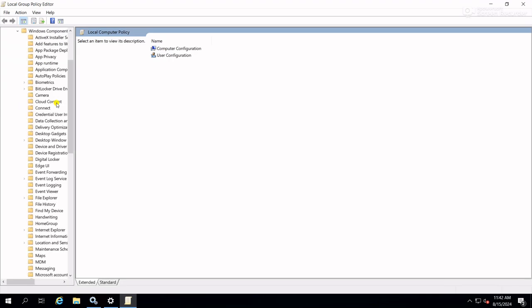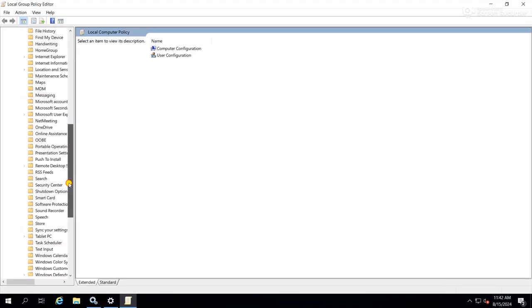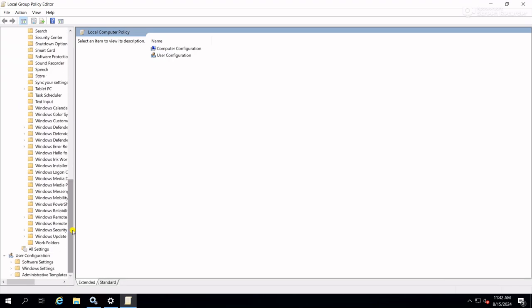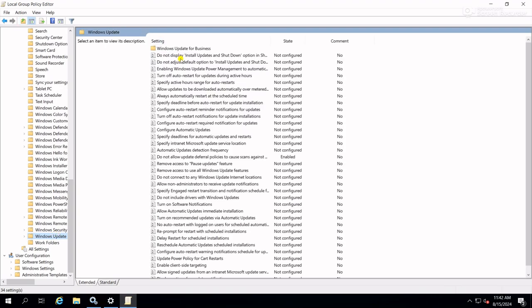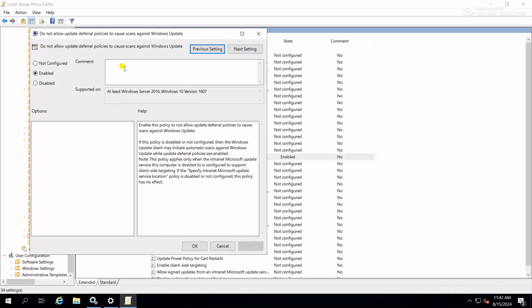Here you can see one policy is enabled: Do not allow update deferral policies to cause scan against Windows Update.